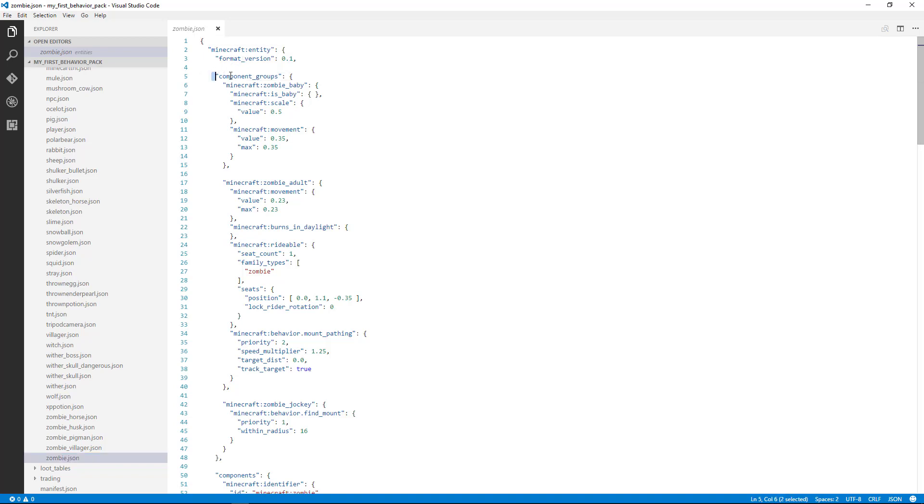...and then you see this component groups on line five for the zombie. And your line numbers may change depending on how this file has changed over time, but you could find the components group section.